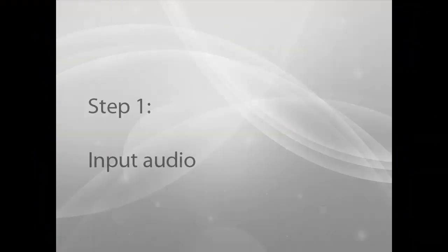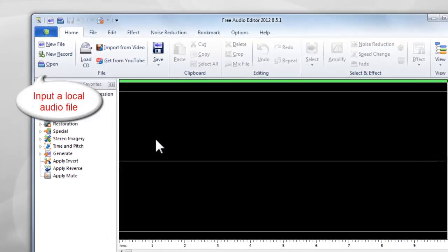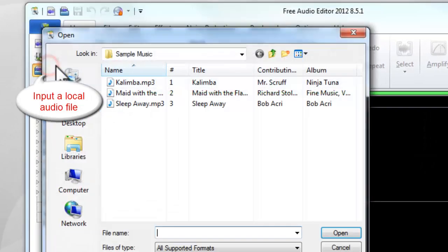Step 1. Input Audio. Click Open to input audio you want to edit.